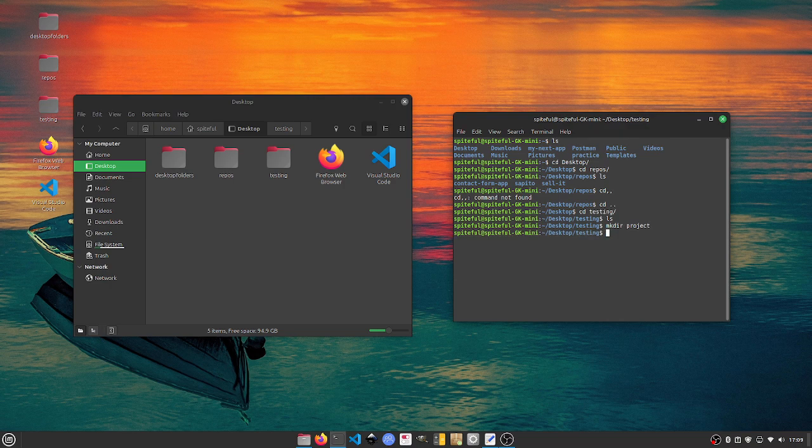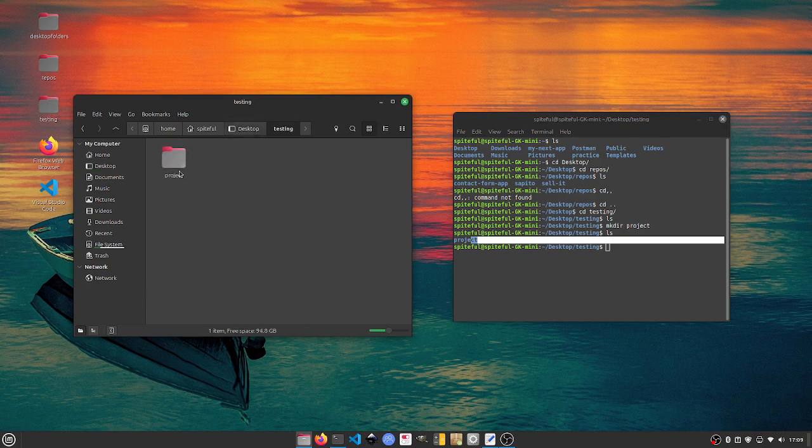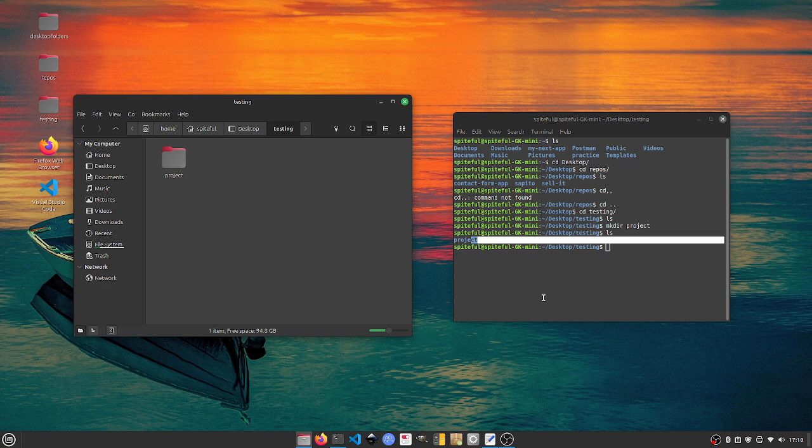Now if I do list here, it's going to have a folder named project. If we come over here you'll see our folder here is named project.